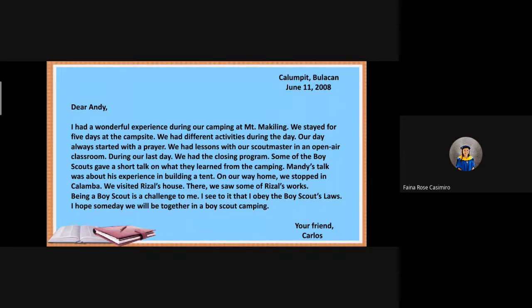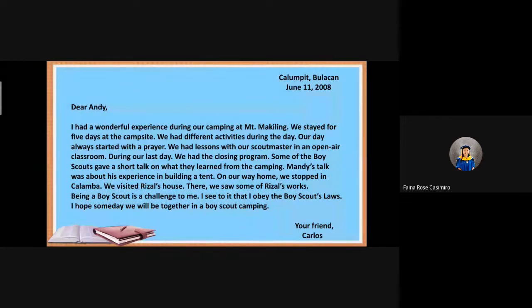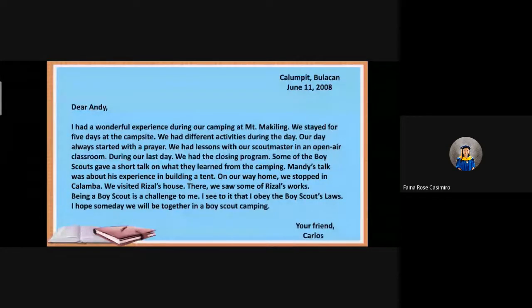Here's the letter. Dear Aunty, I had a wonderful experience during our camping at Mount Makiling. We stayed for five days at the campsite and had different activities during the day. Our day always started with prayer. We had lessons with our scout masters in an open-air classroom. During our last day, we had the closing program. Some of the Boy Scouts gave a short talk on what they learned from the camping. On our way home, we stopped in Calamba and visited Rizal House. Being a Boy Scout is a challenge to me. I hope someday we will be together in a Boy Scout camping. Your friend, Carlos.